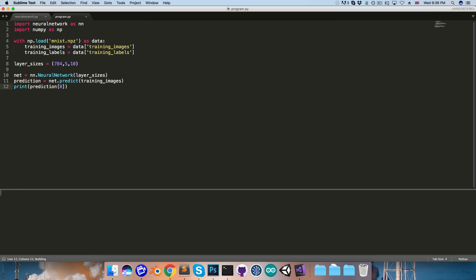Of course if we run this again we'll get a different output, because remember the weights are being randomized at the start.